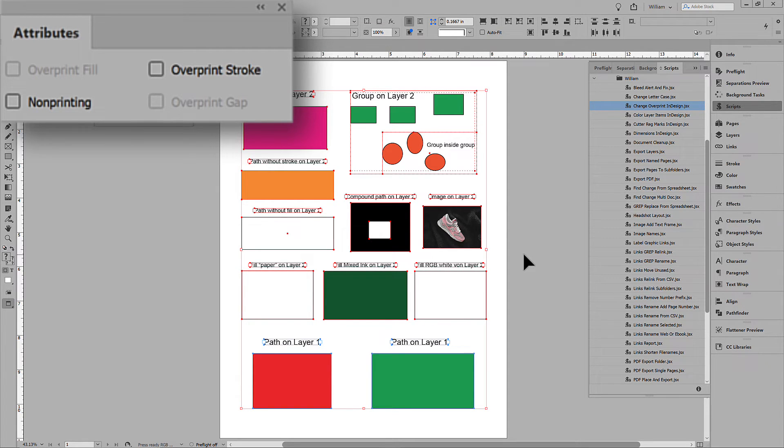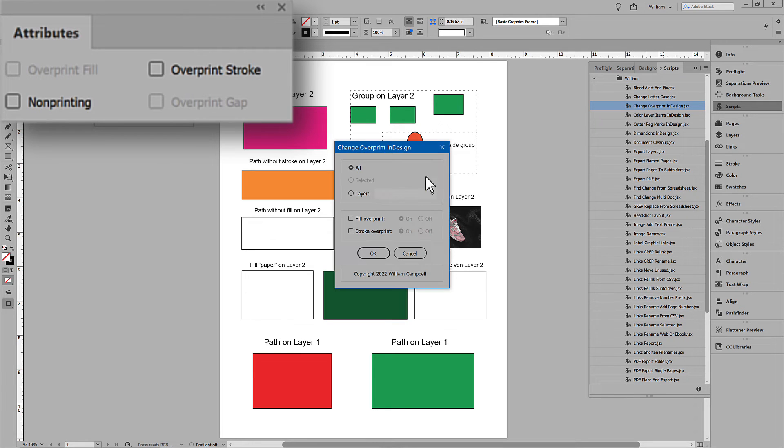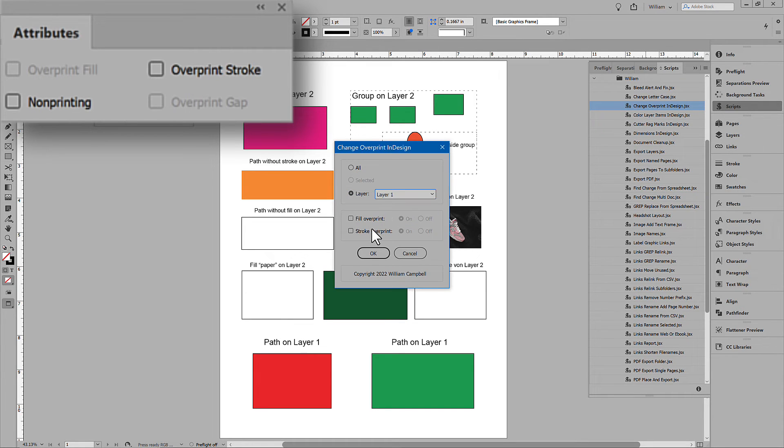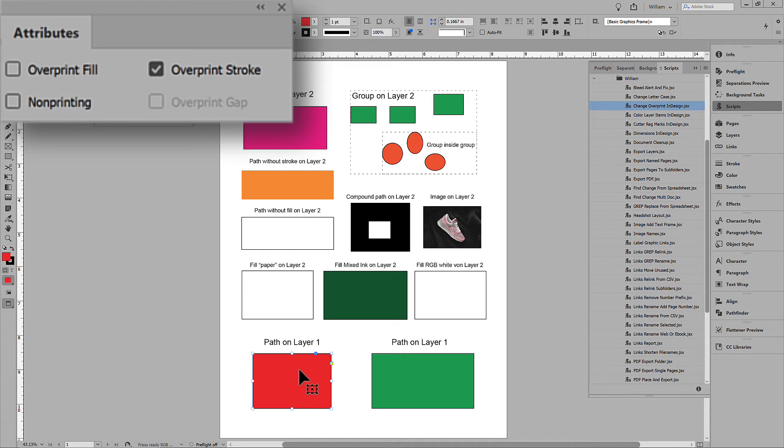Next, we can affect only one layer. I'll choose layer 1 and overprint strokes only. And the strokes on layer 1 overprint. But not on layer 2.